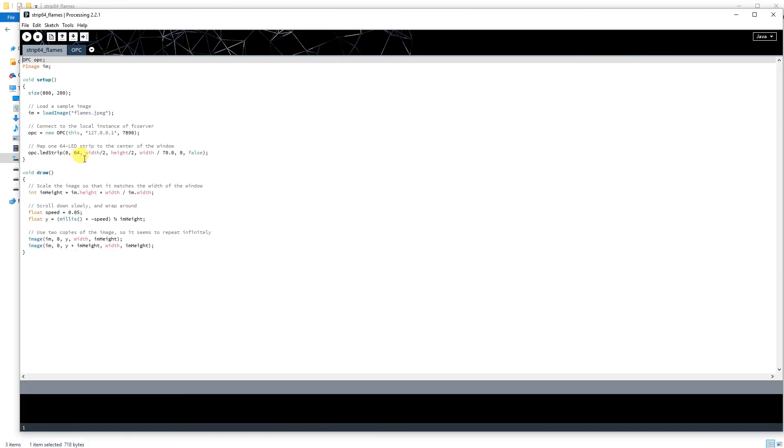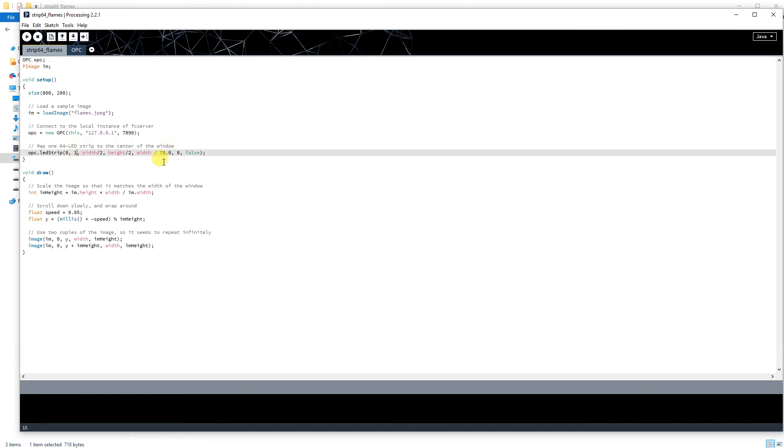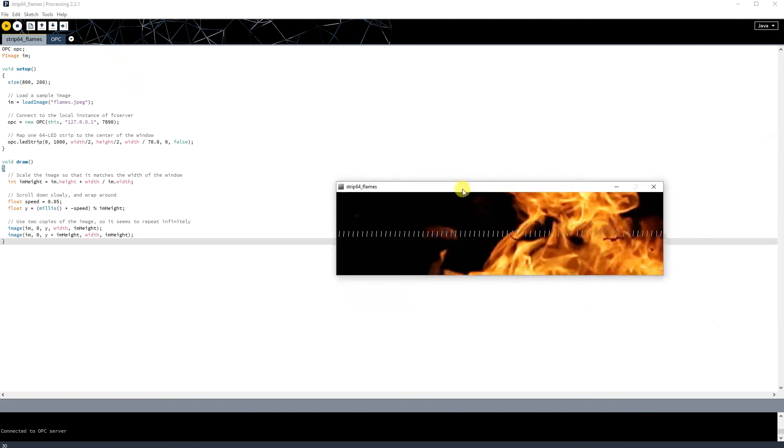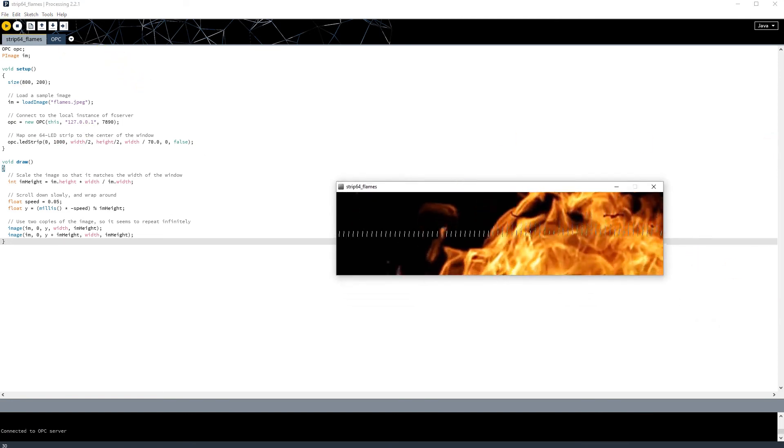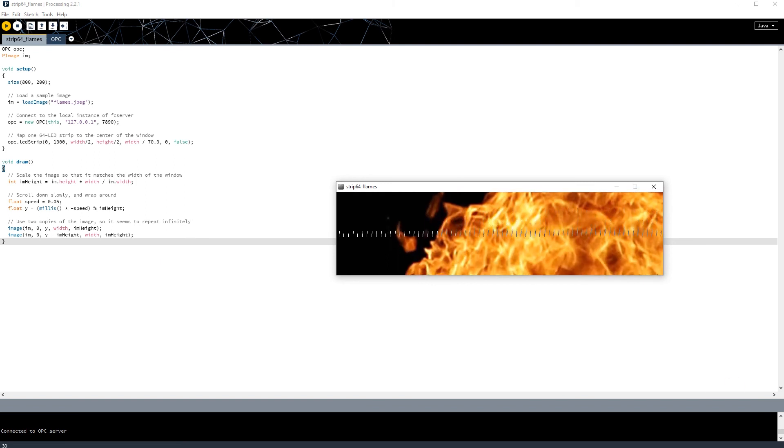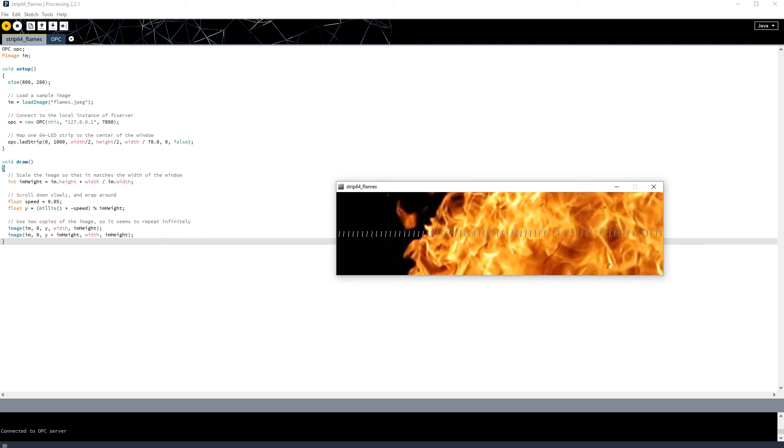You can apply the flame effect to all of your LEDs at once by switching 64 to the number of LEDs that you have. Next, press the Play button. You should see an image of flame scrolling with a white line in the middle. The white line is representative of your LEDs.